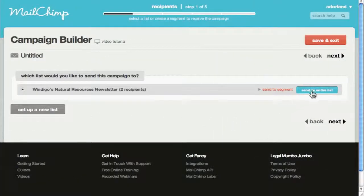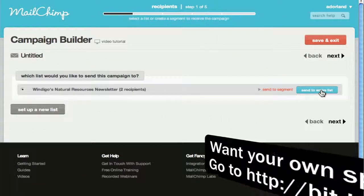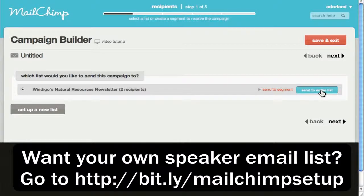All right, in this case we want to send it to the entire list, so it's this blue button here. But down the line, you'll be able to send it to that segment.